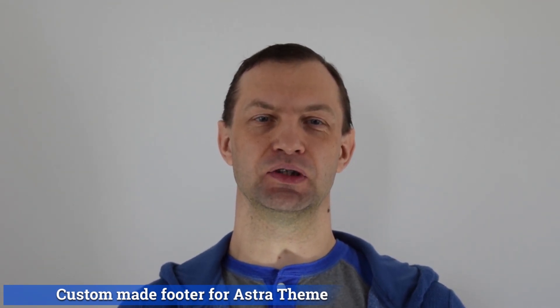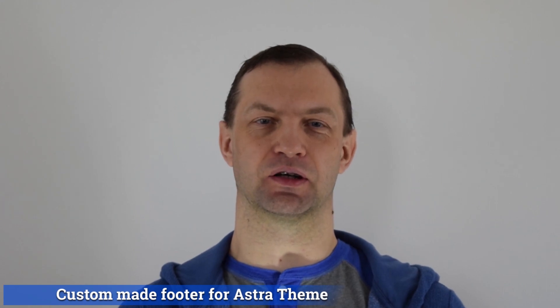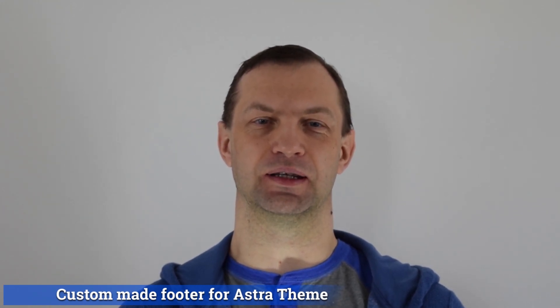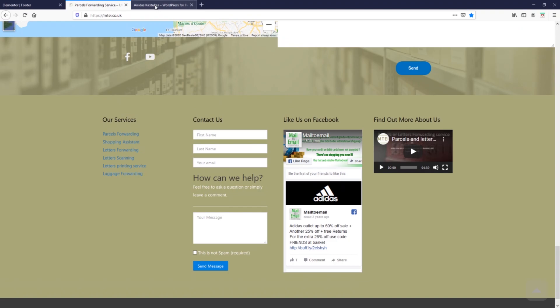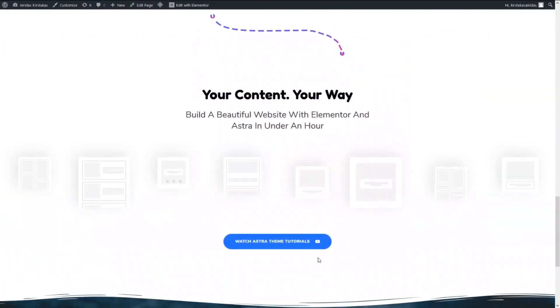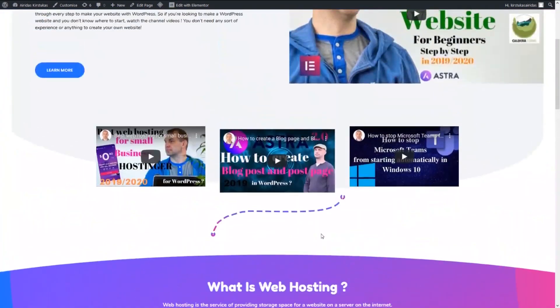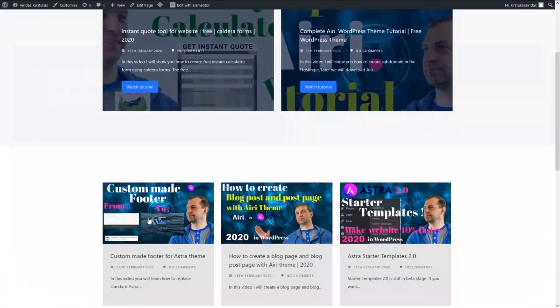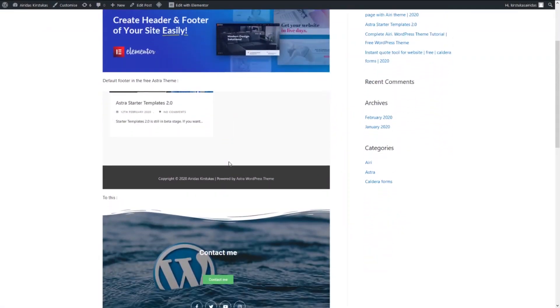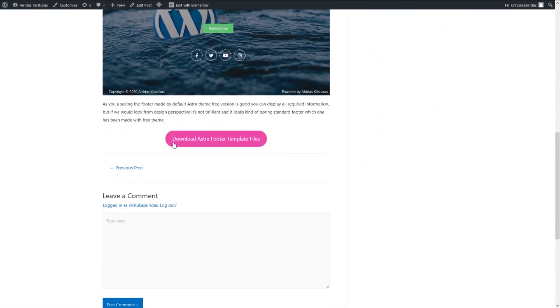By using this you can create amazing footers for your websites and don't need to depend on the theme settings. In this video you will learn how to replace boring default Astra footer to an amazing one. If you go to the website to the tutorials to the custom made footer, you will find all required files which you will be able to download.